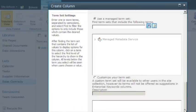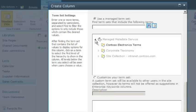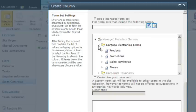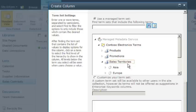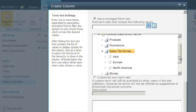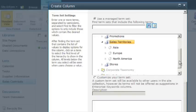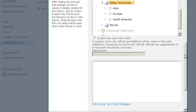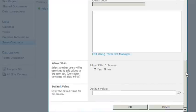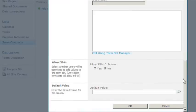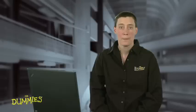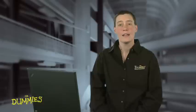Finally, in the use of managed term set section, navigate to the section of the term set hierarchy you want to use in this column. All term sets associated with your site appear in this section. Everything below the term you select appears for users to select as a value for the column. Be sure to click OK so that SharePoint adds the column to your list or library. It's that easy.